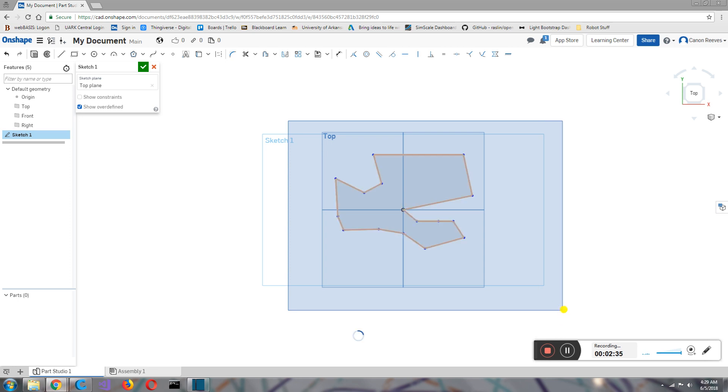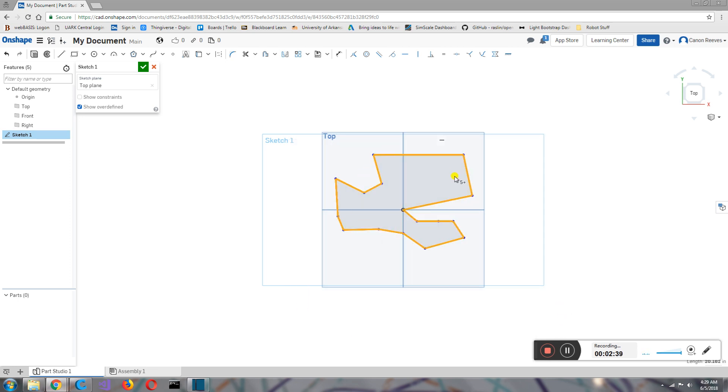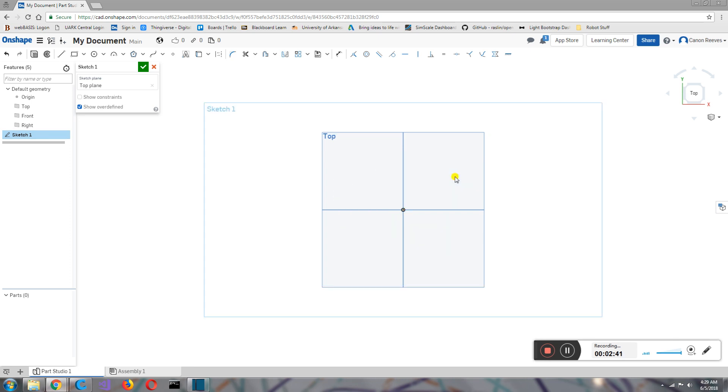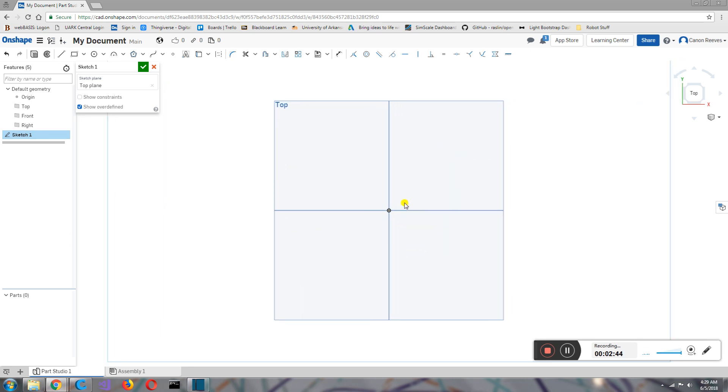I'll keep holding it down, and I'm going to let go right here. What that did is select all of the objects. So now I can hit the delete key, and all of them are gone.